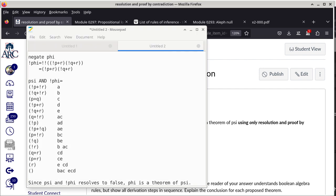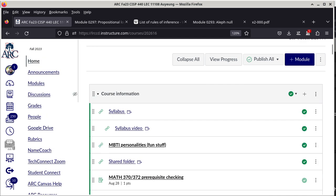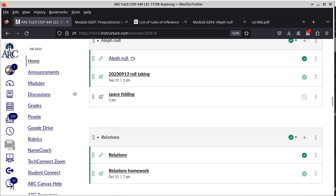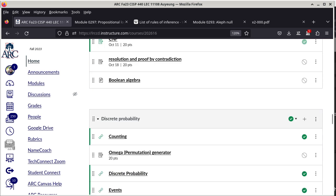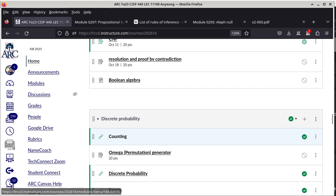Now we move on to discrete probability. Discrete probability has to do with the calculation of probability over discrete outcomes — for example, the chances of winning a lottery jackpot, or the chances of a coin landing heads four times out of six. We'll start with a note on counting.